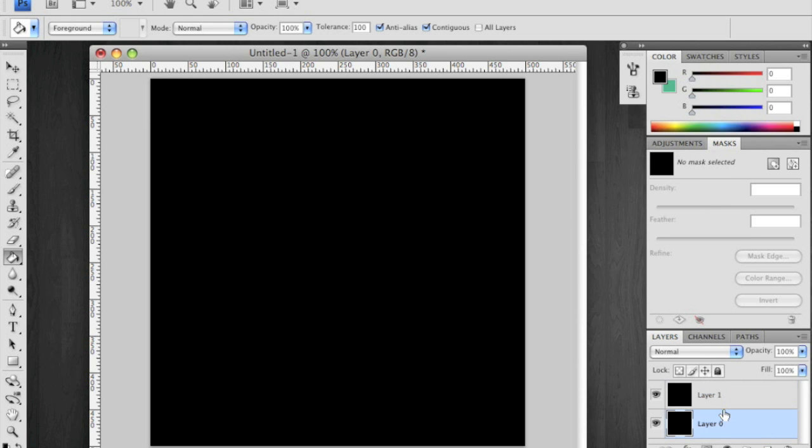Now the reason I do this is because we're going to be creating noise on layer 1 and we're going to be erasing so we don't want to be erasing into transparency. We want to have a black background.